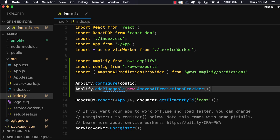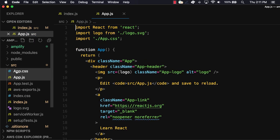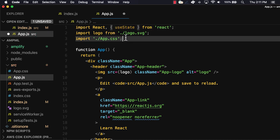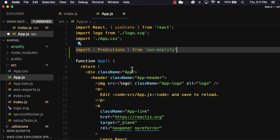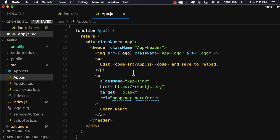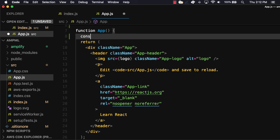Next we can open app.js. We'll need to manage some component states, so we'll first import useState from React. We'll next import the predictions API from AWS Amplify. To hold the response from the API, we'll create a variable called response and a function called setResponse by using the useState hook from React.